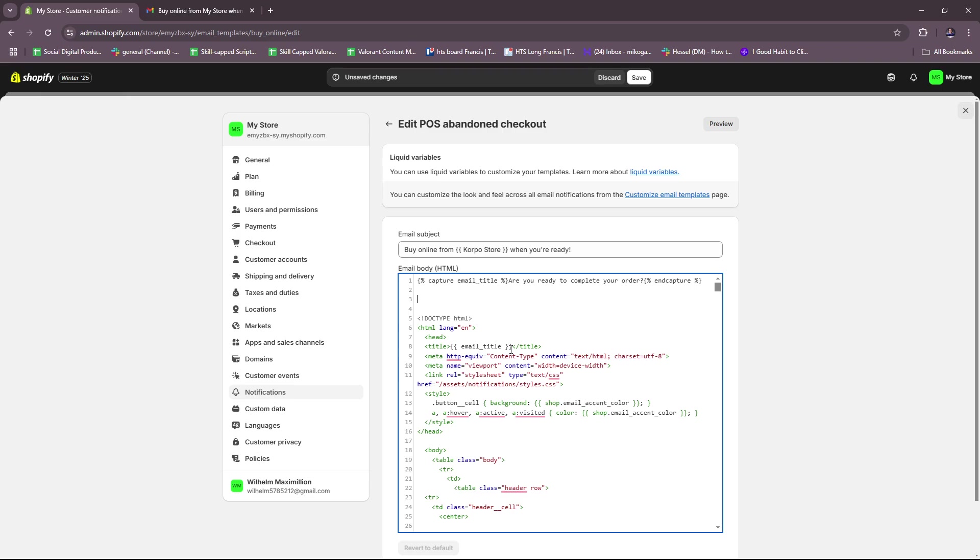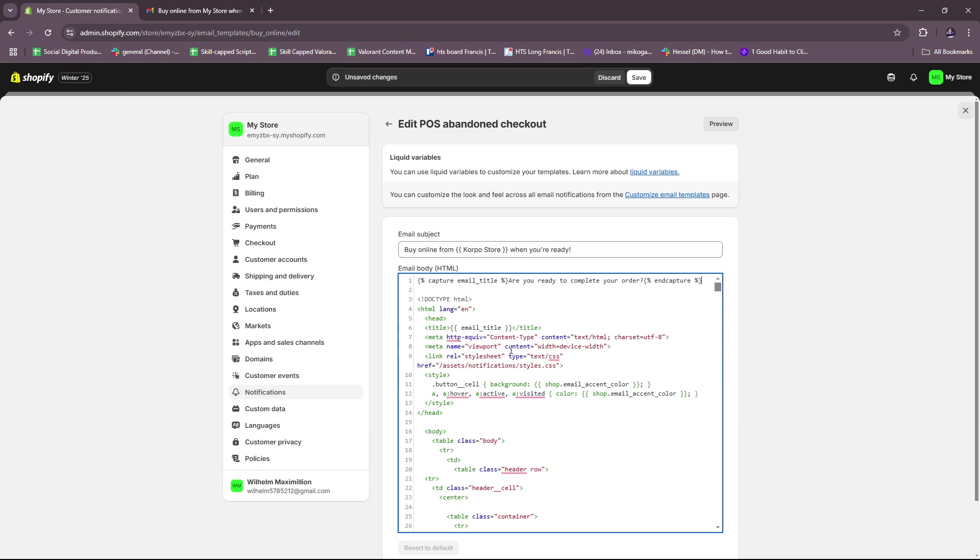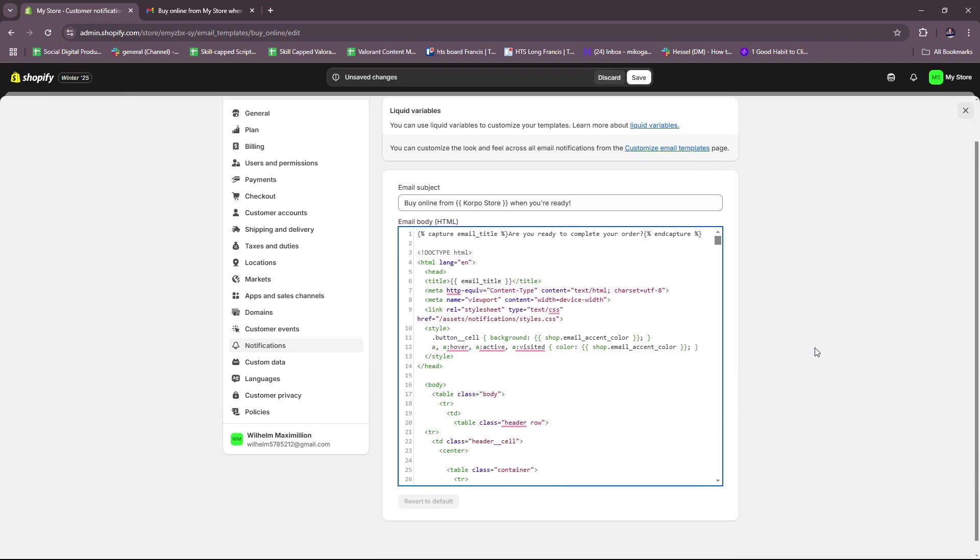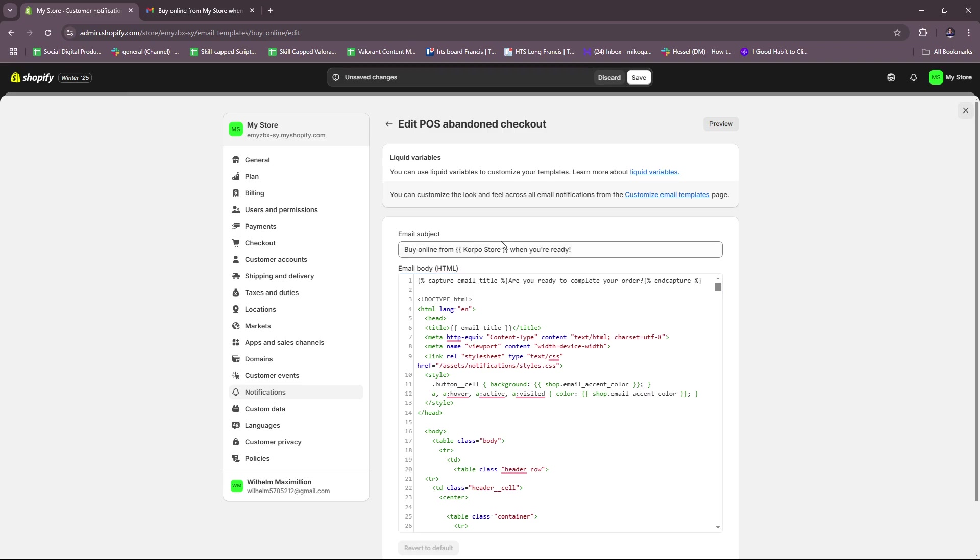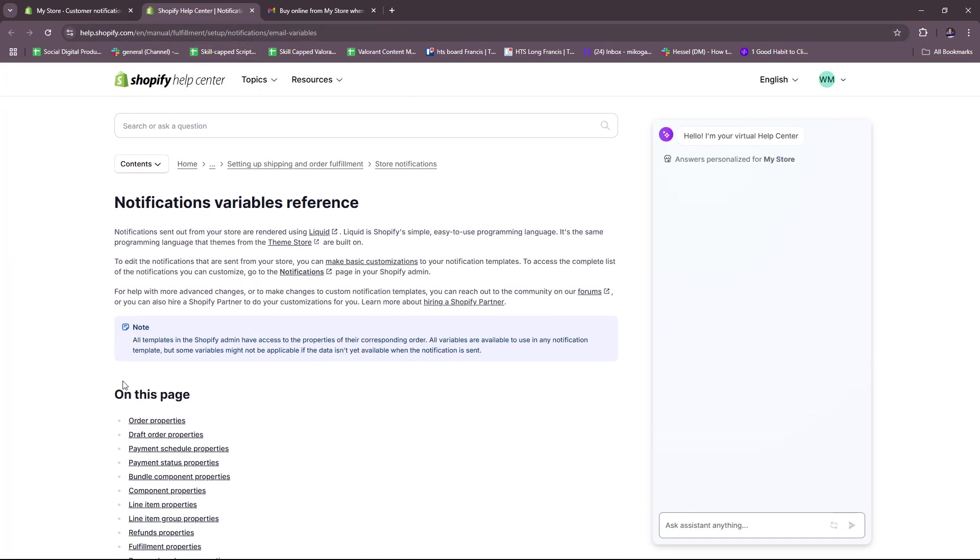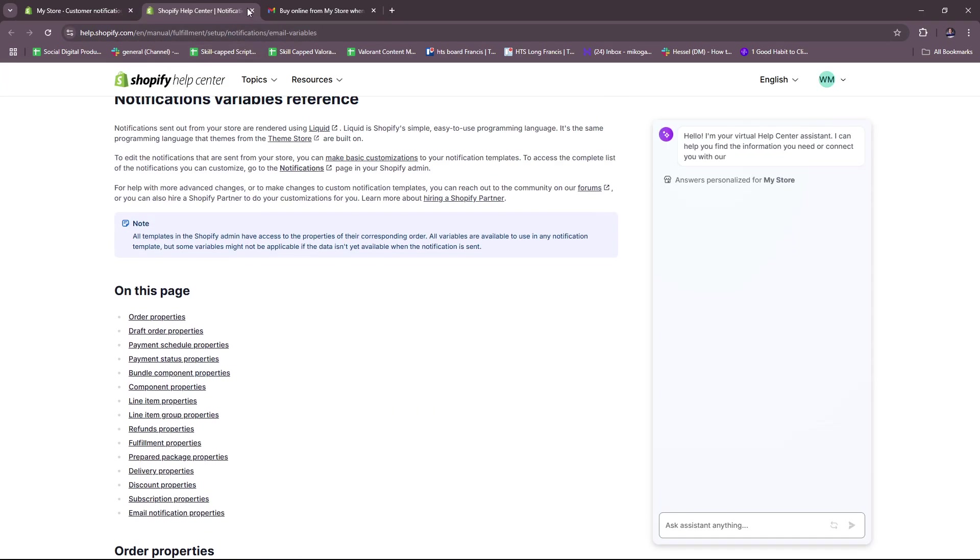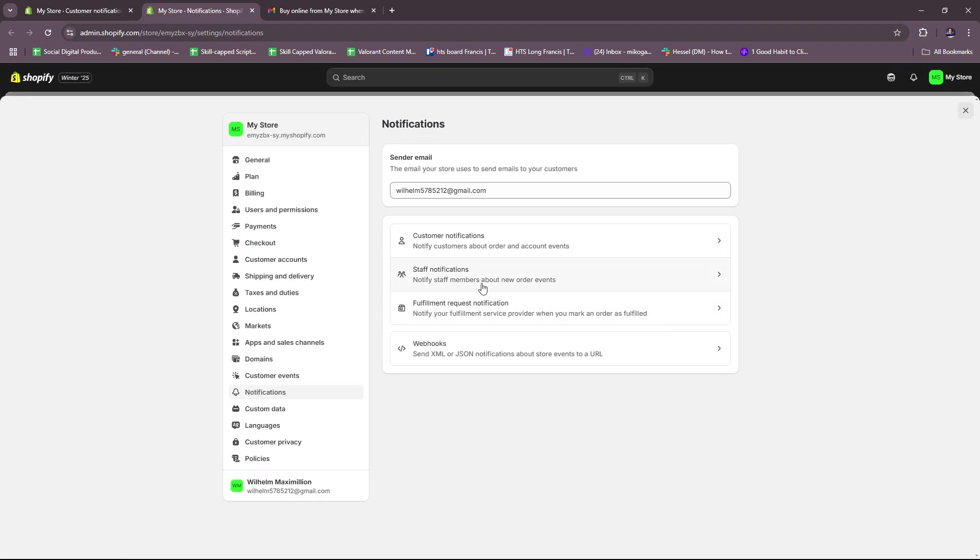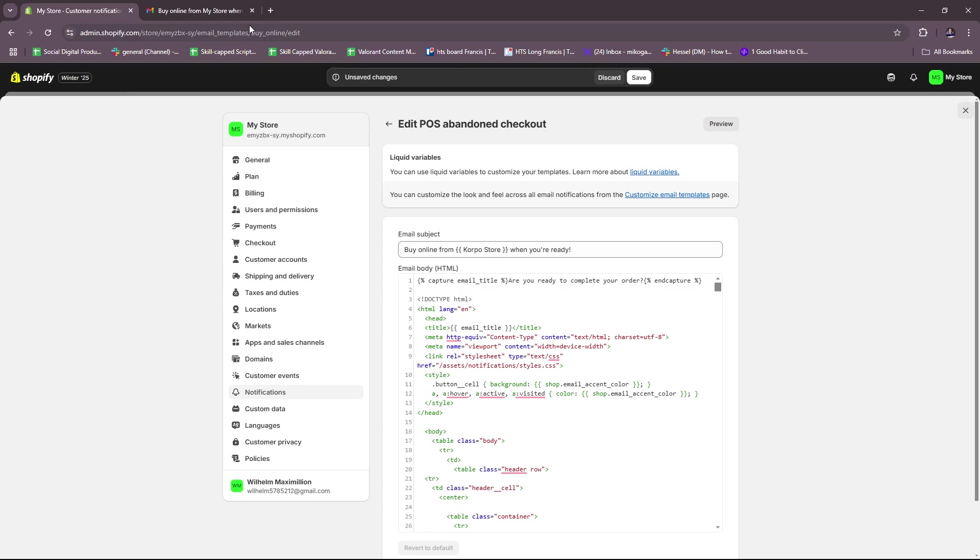Once you're done editing or customizing the code for your abandoned checkout, you can just close this. You can also use liquid variables to customize your templates and you can learn more about them here on this help center page. You can also customize the look and feel across all email notifications from the customized email templates right here.